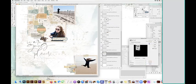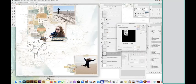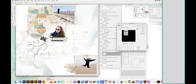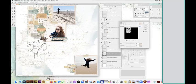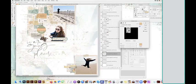And this will bring up the replace color dialog box, and the default is to have this eyedropper selected. So I'm going to click on the orange, and you can see the preview.